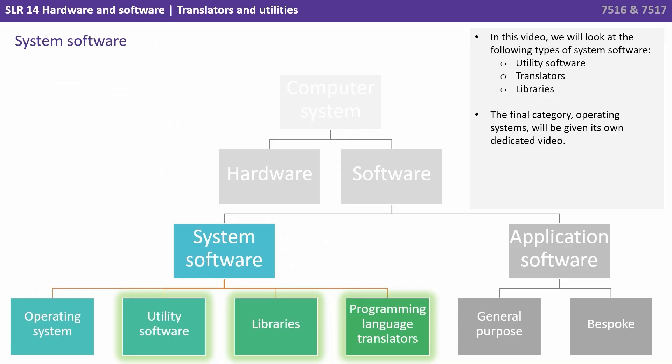So in this video we're going to look at the following types of system software: utility, translators and libraries. The final category operating systems will be given its own dedicated video.